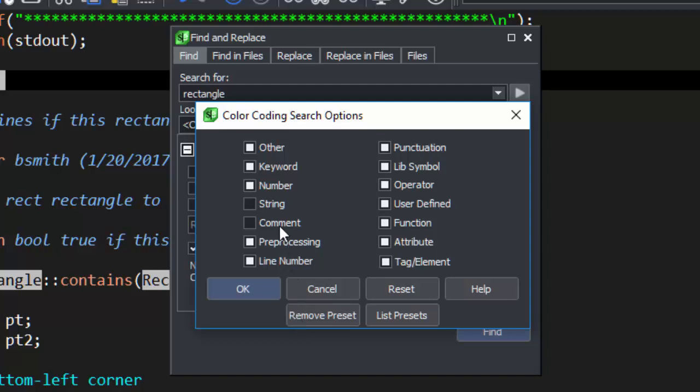We check Comments, then click Add Preset. Now this will be in the drop-down whenever we need it.